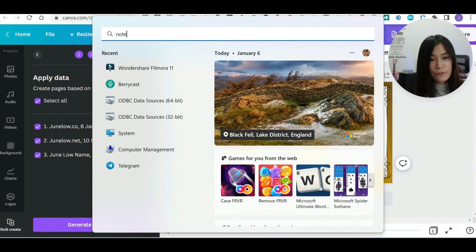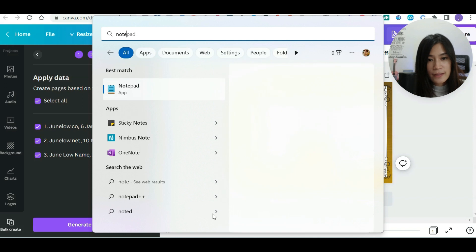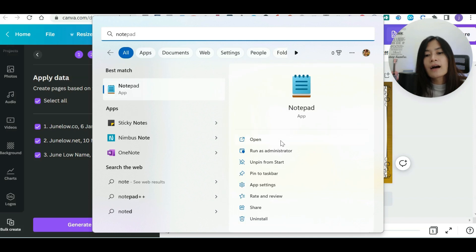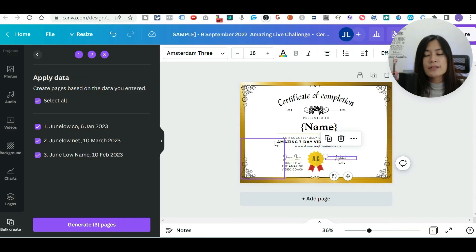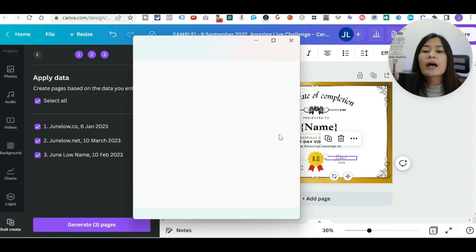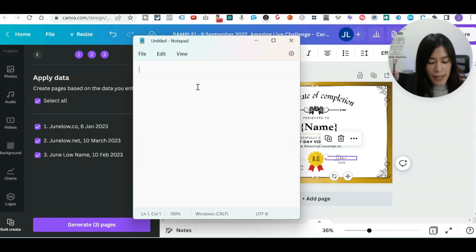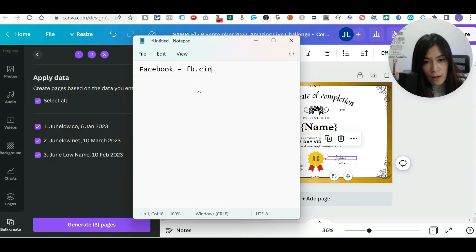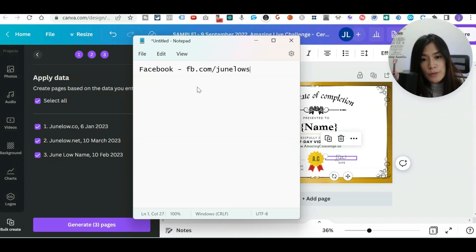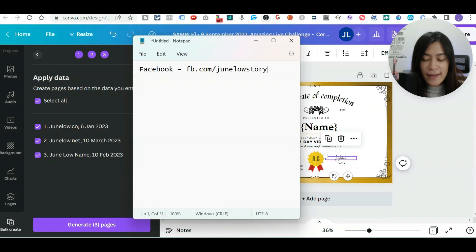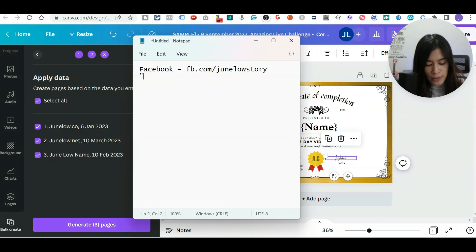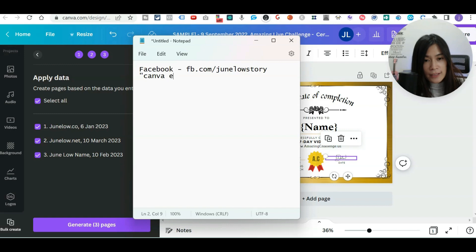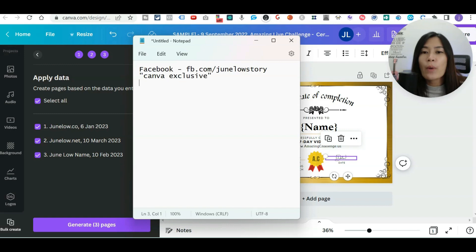So let me just put my link for you guys. Open up this notepad. You can reach me out at Facebook. Go to facebook.com/JunLowStory, and then just say hi to me and say that you're interested for this Canva exclusive. Just tell me Canva exclusive and I know what you're referring to.